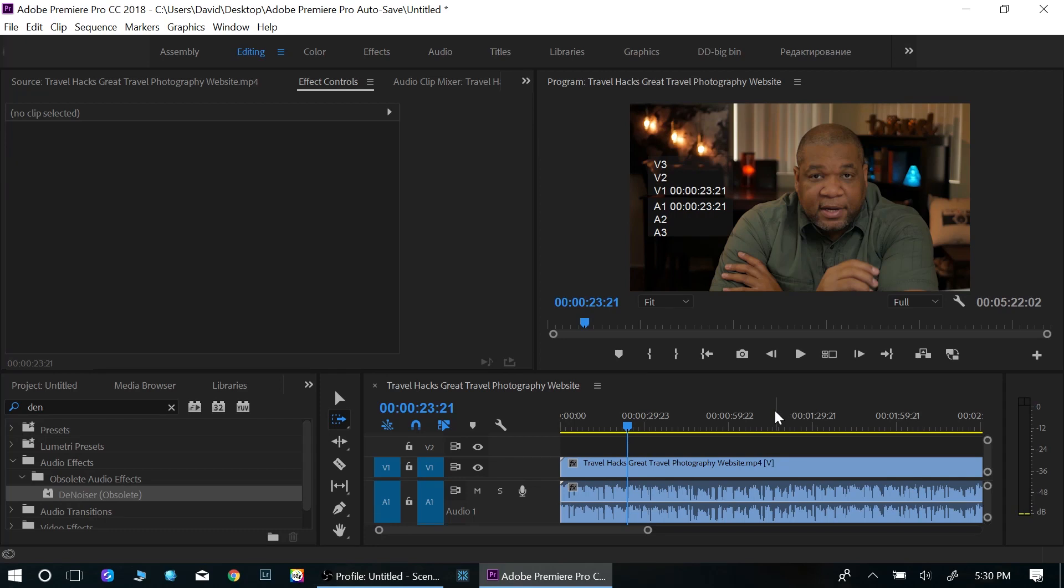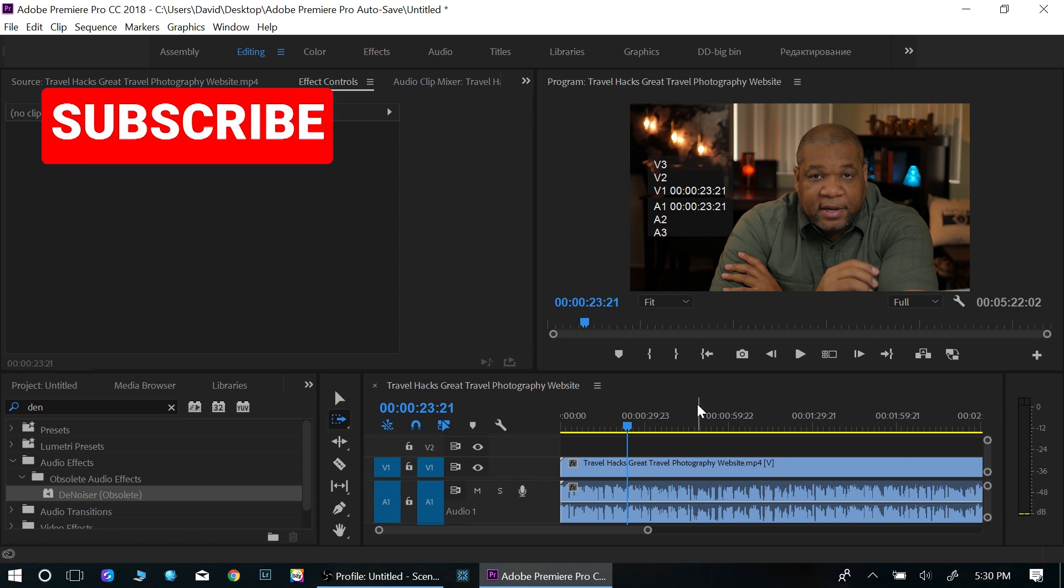What's going on everybody? David here. Today we're talking Premiere Pro and I want to show you a quick little tip with audio. So if you want to enhance your audio quality, this is the easiest way to do it. The easiest way that I found to do it.